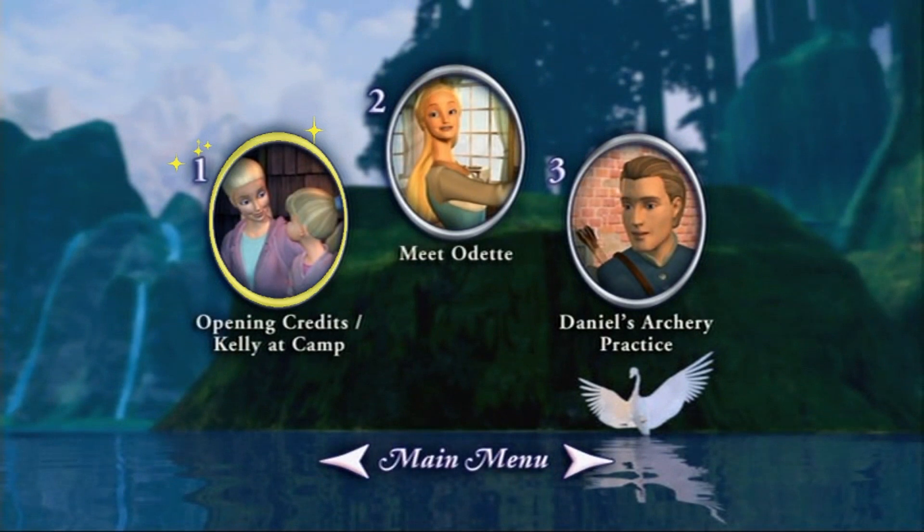These are some of my favorite scenes from Barbie of Swan Lake. Use the arrow buttons on your remote control to select the scene you would like to watch.